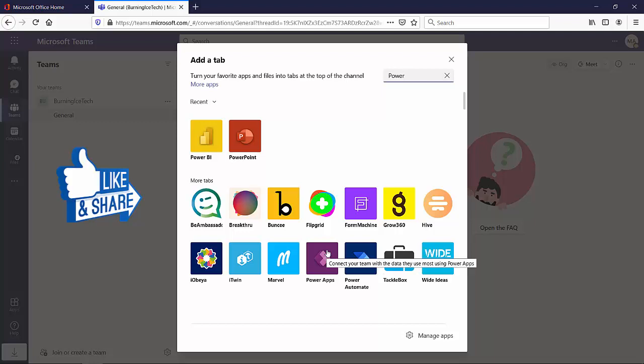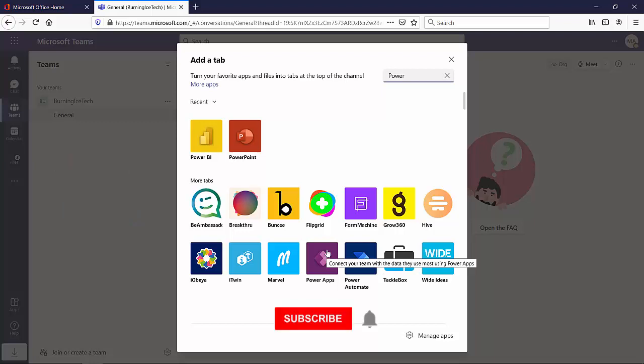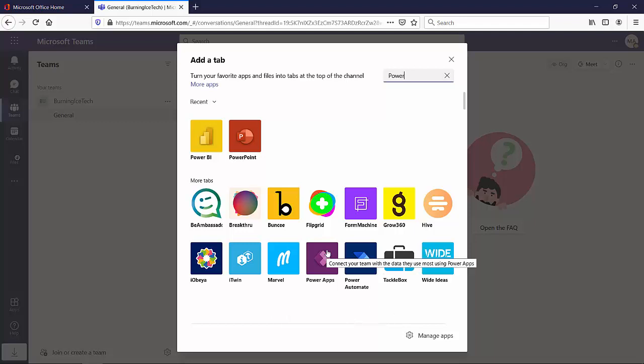Anyway, guys, so that concludes today's quick lesson. This is how you integrate your Microsoft Teams with Power Platform. More specifically, Power BI, Power Apps, and Power Automate. You can also use this exact same method to integrate your Microsoft Teams with other apps, third-party ones or other Microsoft apps.